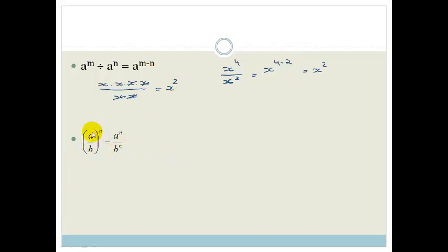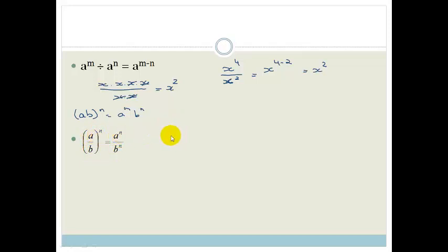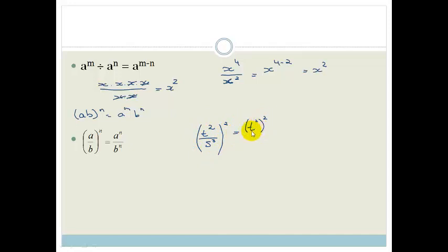Just as everything multiplying follows the rule that ab to the n equals a to the n times b to the n, the same applies to division. If the whole bracket is to the power of n, this n belongs to everything in the bracket — it doesn't matter if you're multiplying or dividing. So a over b all to the power of n means a to the n over b to the n. For example, t squared over s cubed all to the power of 2 becomes t to the power of 4 over s to the power of 6.